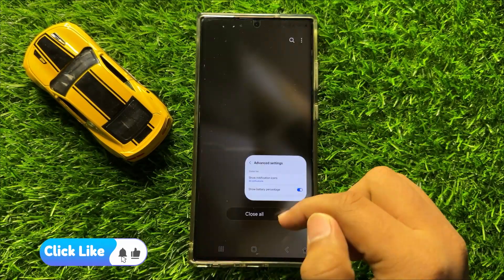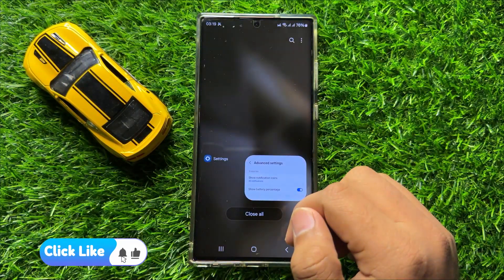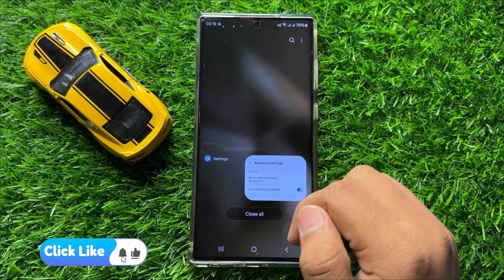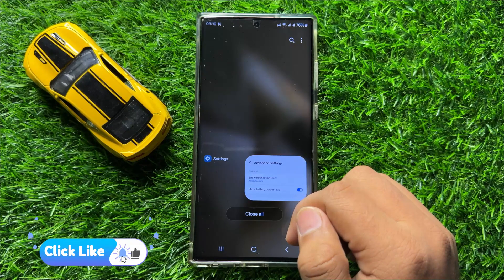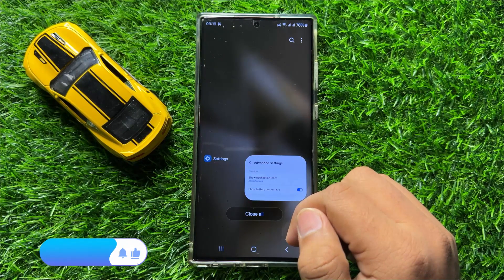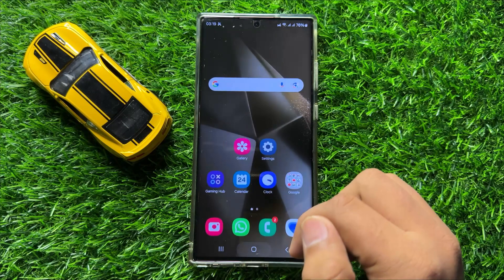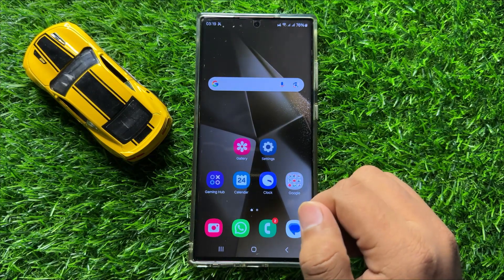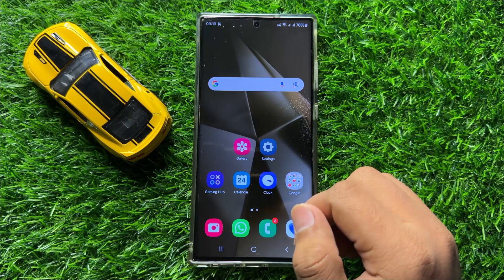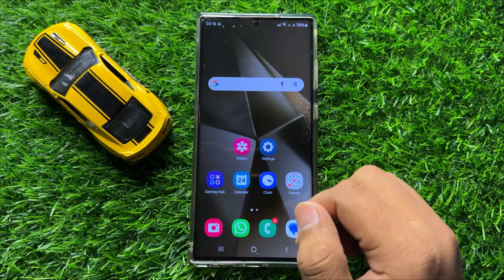So that's how you can show or hide notification icons on the status bar in Samsung Galaxy S24 Ultra. I hope you liked the video. Thanks for watching.